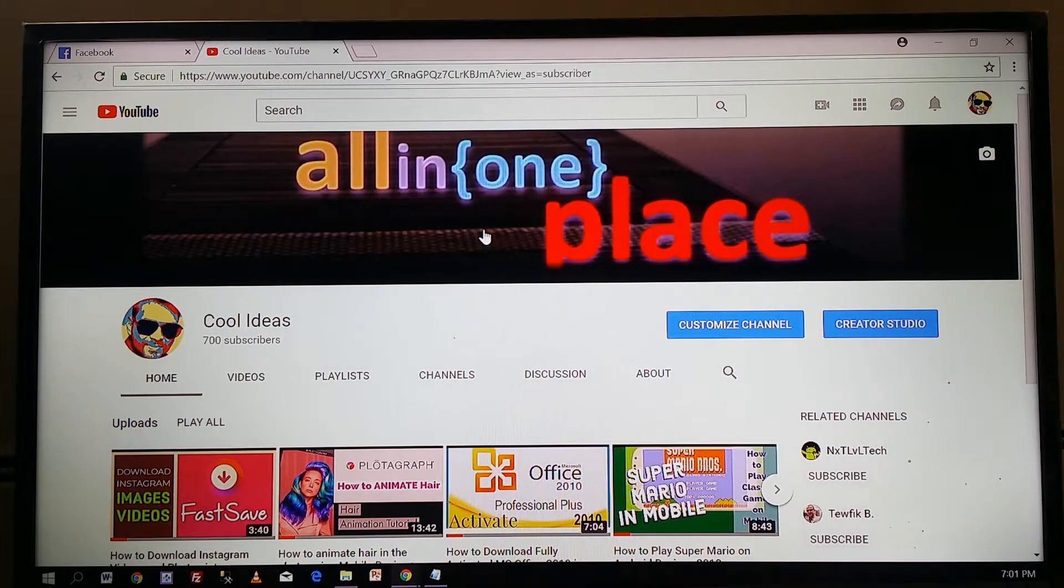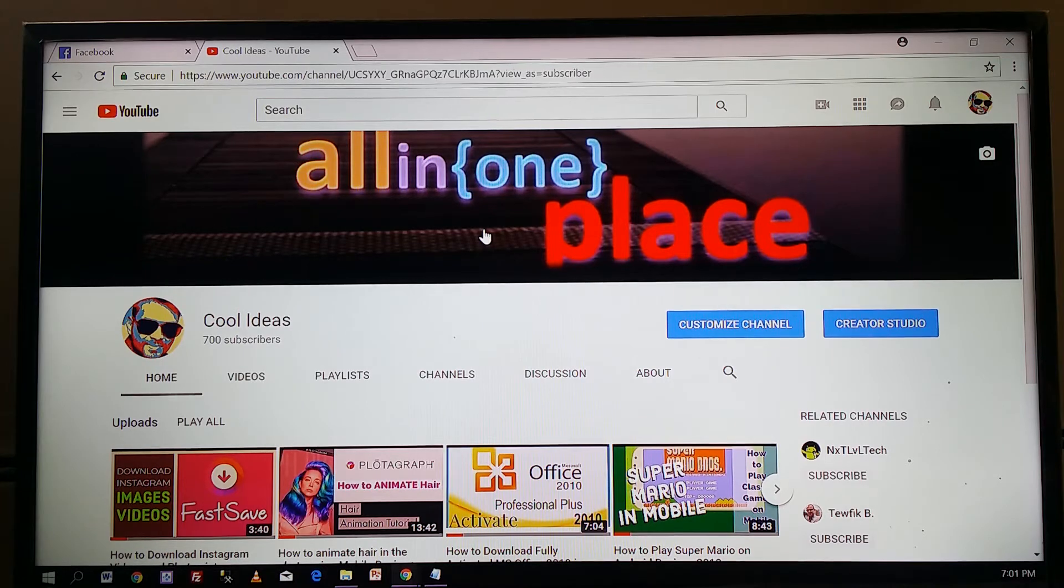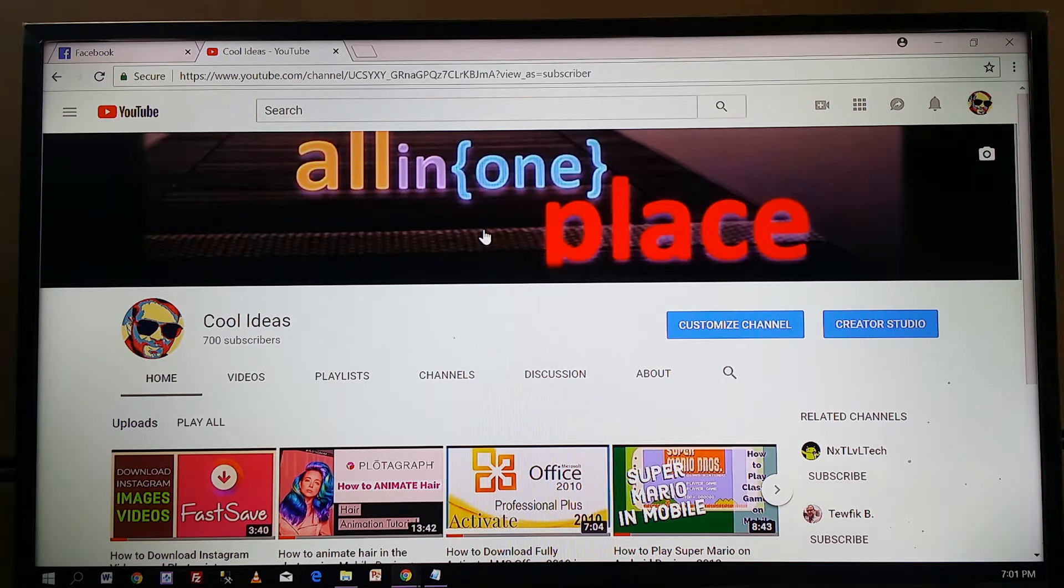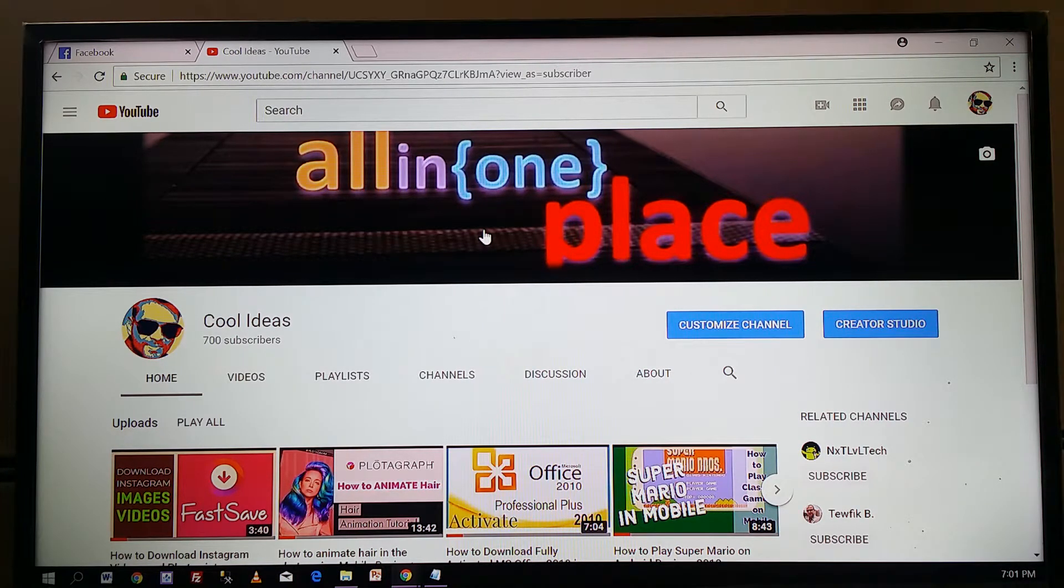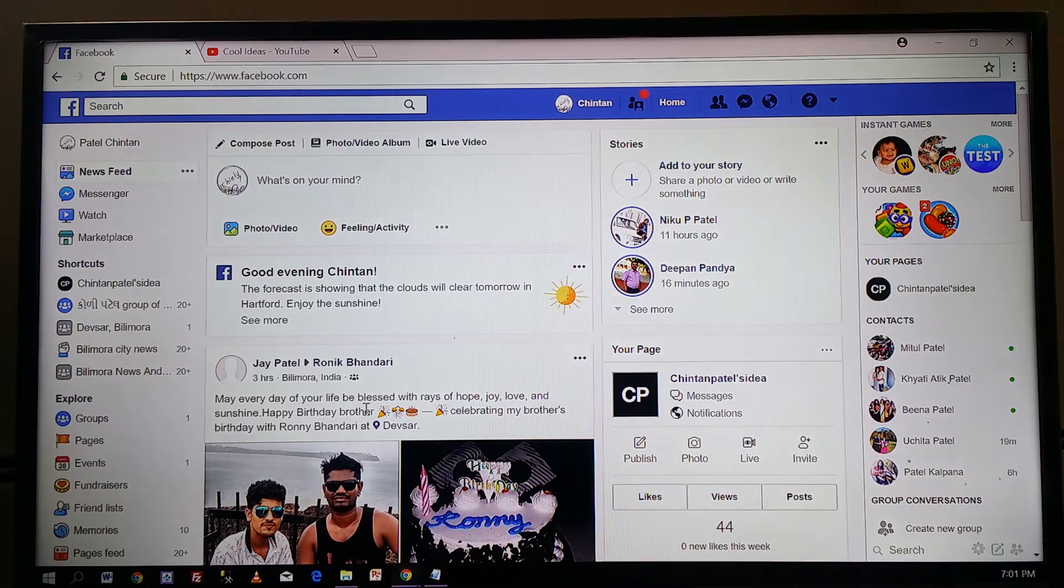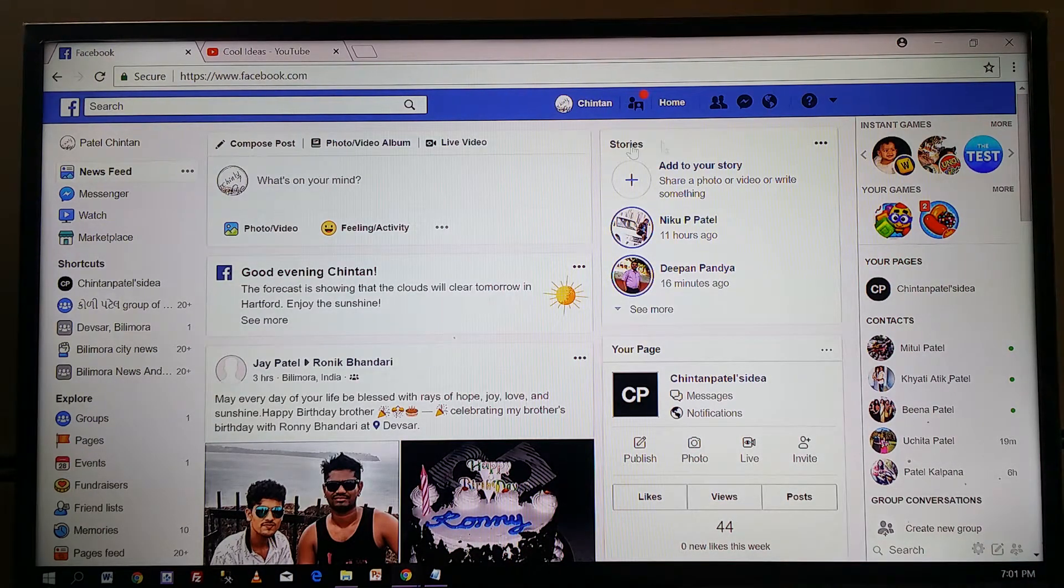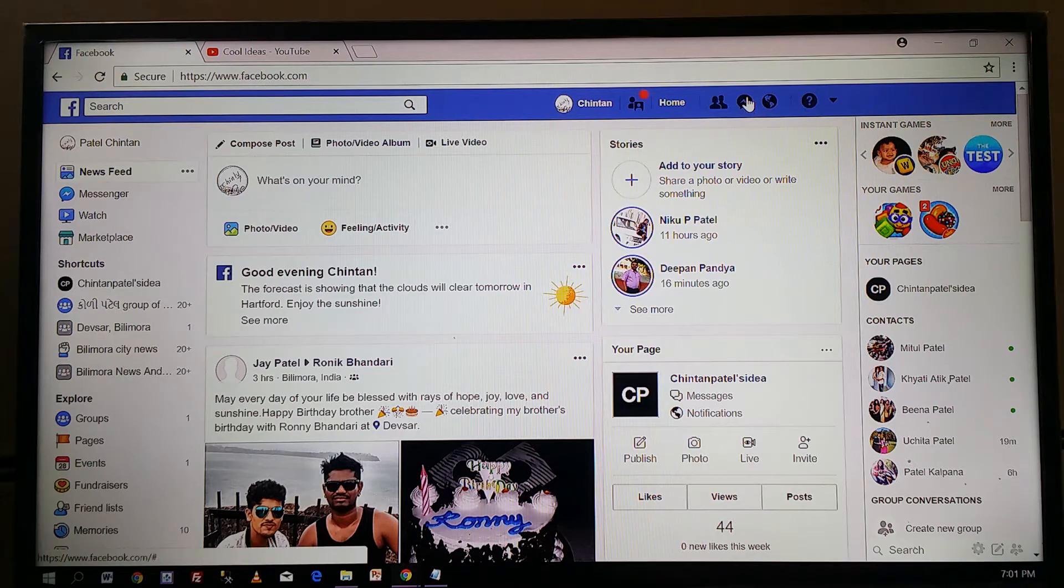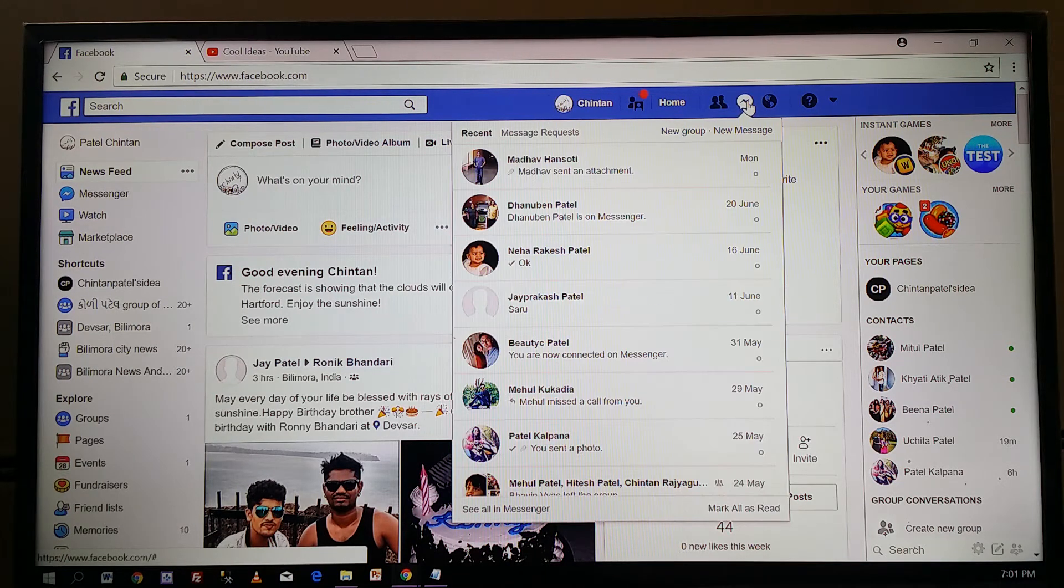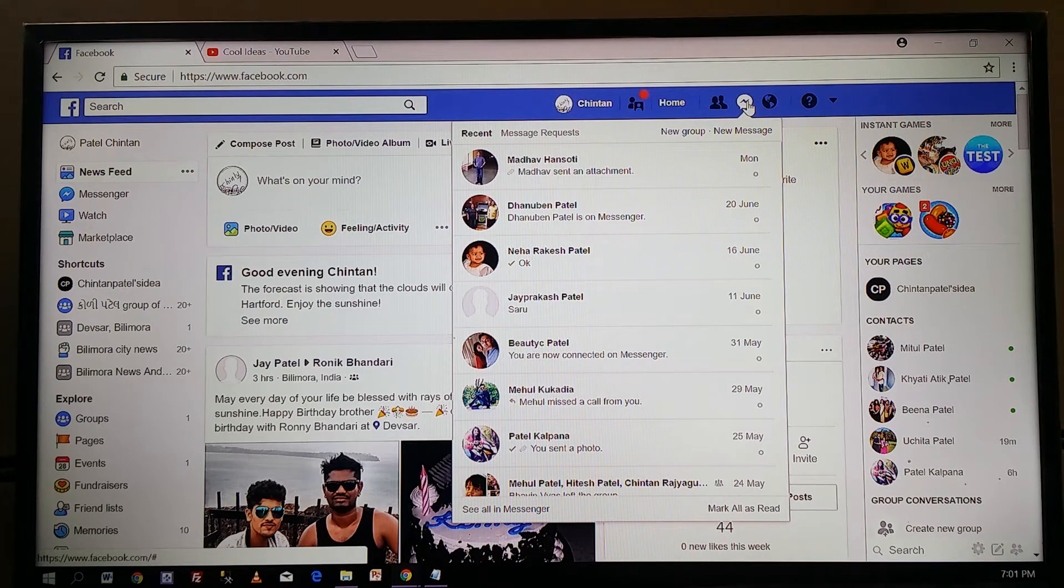Hello YouTube and friends, welcome to my YouTube channel Cool Ideas. Today we're going to talk about Facebook Messenger. Let me open Facebook. Here is my Facebook account and here is my messenger. If you want to delete